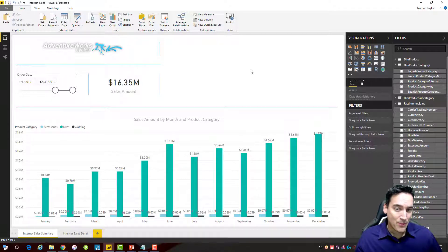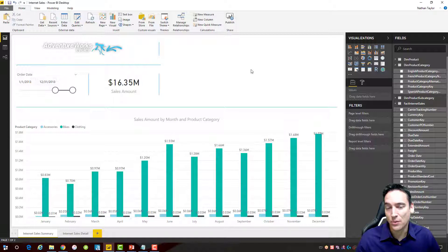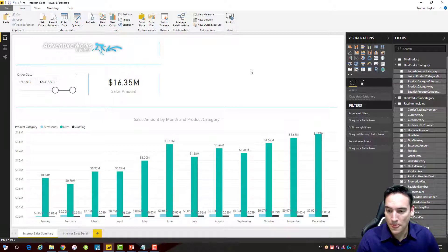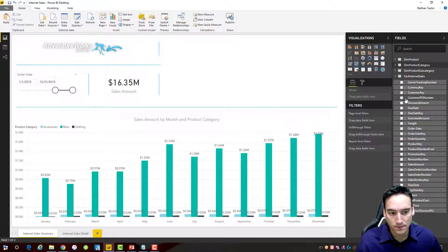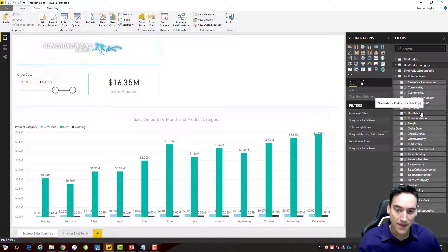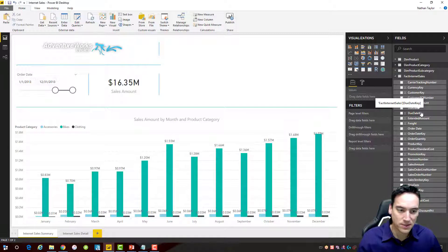That covers the basics of how to create the drill-through and back button. Now let's do something more advanced — the workaround for dates. If you're watching this after the video was produced, this may have been fixed already. If not, here's a way around it. I'm going to create a couple of new fields to make this work — in concept, an order date that's text, sorted by a date so it appears correctly in a drop-down, and then pass that text through to the detail report.